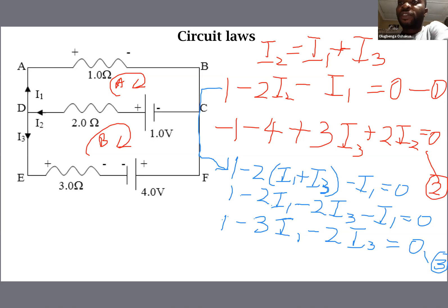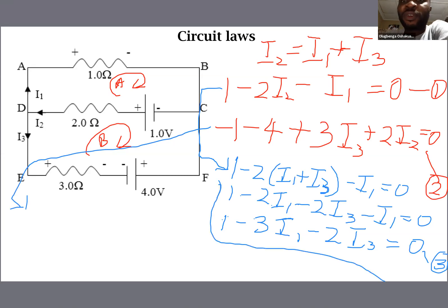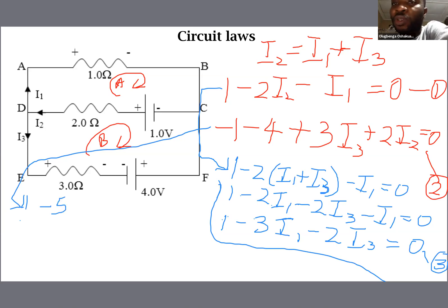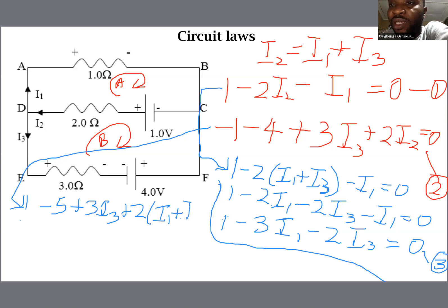For equation 4, substituting I2 with I1 plus I3 into equation 2 gives us: minus 1 minus 4 plus 3I3 plus 2(I1 plus I3) equal to 0, which simplifies to minus 5 plus 3I3 plus 2I1 plus 2I3 equal to 0.